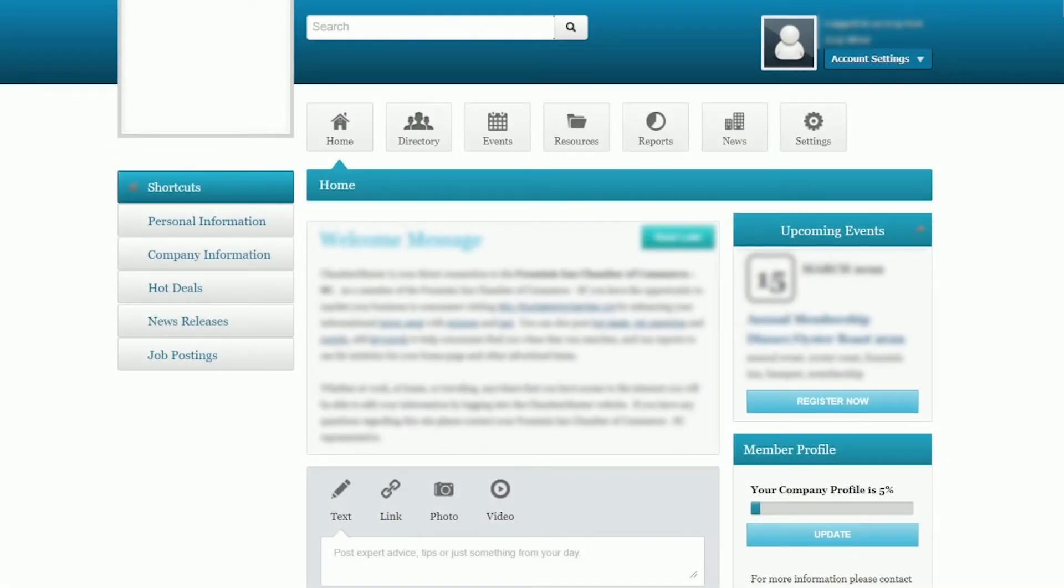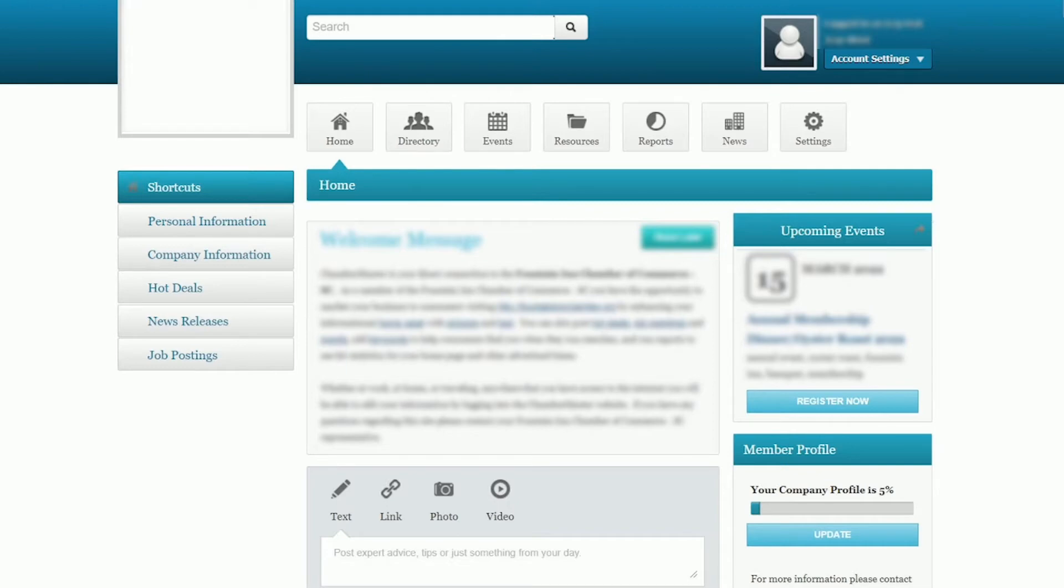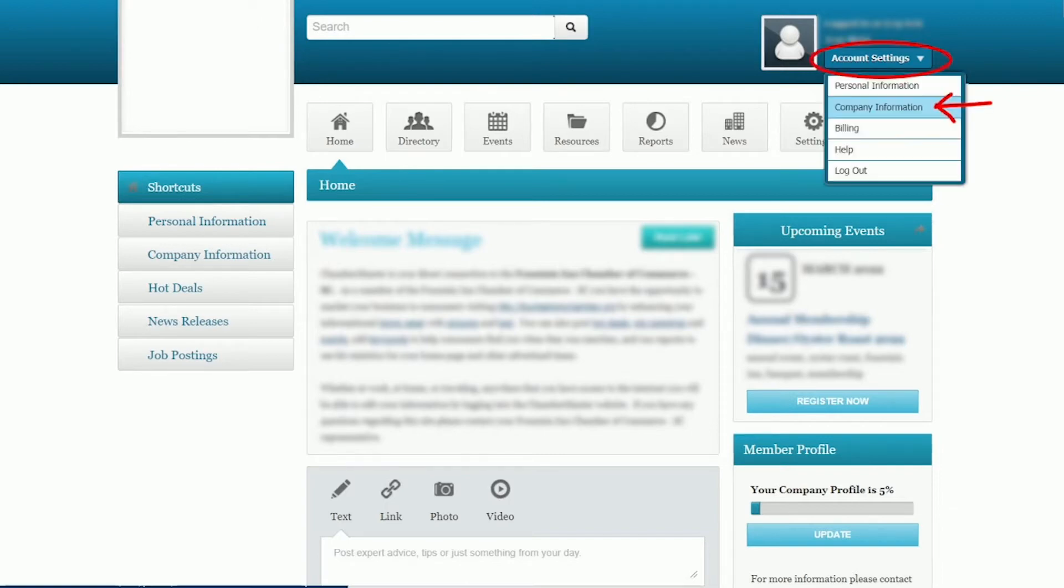To get started, log into the Member Information Center using the login link provided to you by the Chamber. If you have not yet created your password, you need to do so using the link provided. If you have any trouble with that, please contact your Chamber so they can send you a new link. Once we're logged in, your screen should be very different. In the top right-hand corner, you're going to find the Account Settings drop-down menu. Click on it to expand the other options, and we're going to click on Company Information.